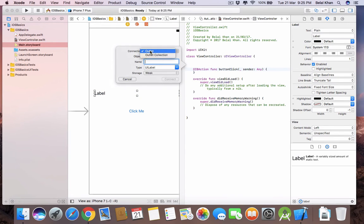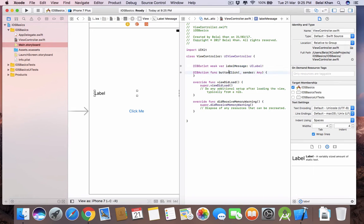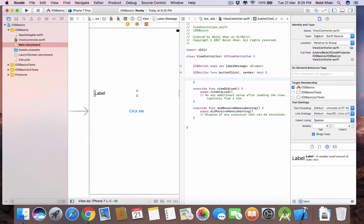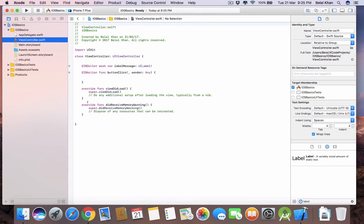For the label, this time we will use an Outlet, since we don't want to perform any action when the user taps it. Name it 'labelMessage' and connect. We now have labelMessage and buttonClick. We no longer need the Assistant Editor, so come back to ViewController.swift.